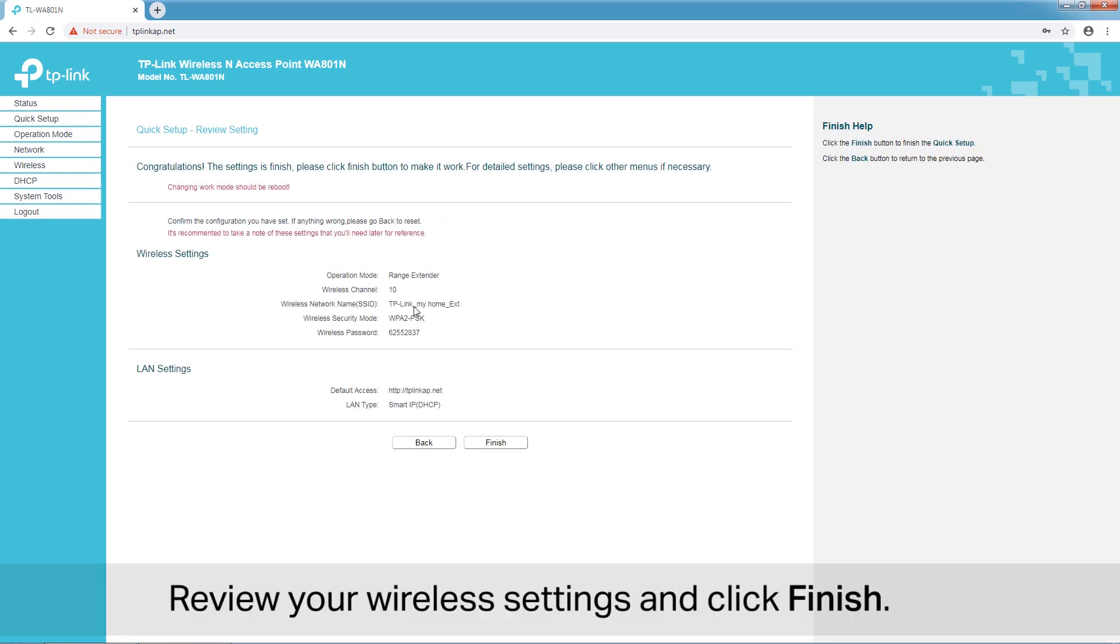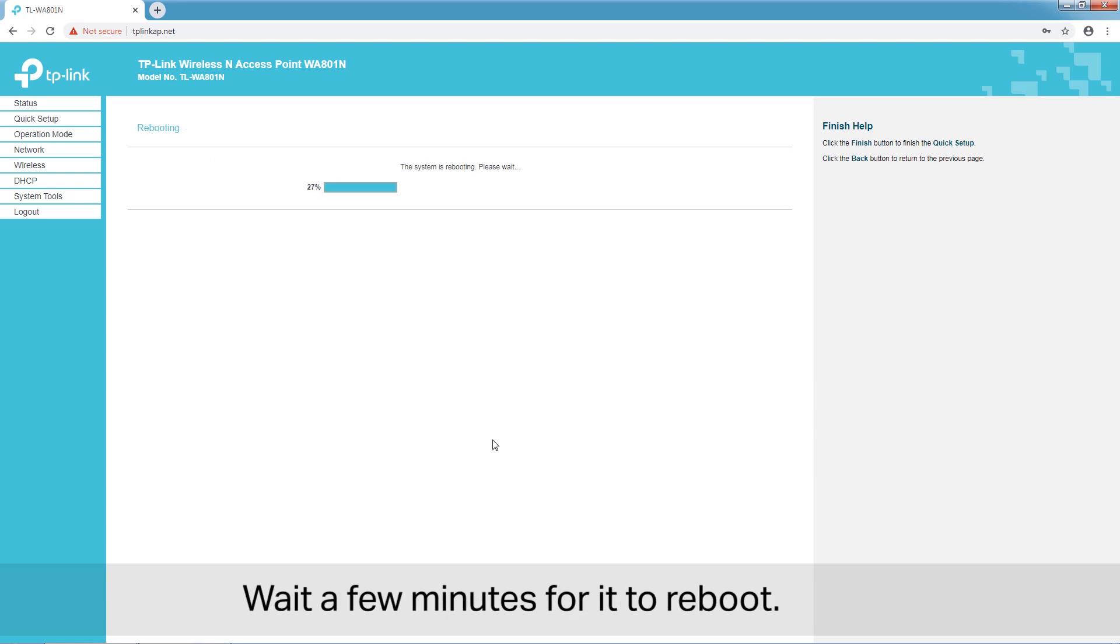Review your wireless settings and click Finish. Wait a few minutes for it to reboot.